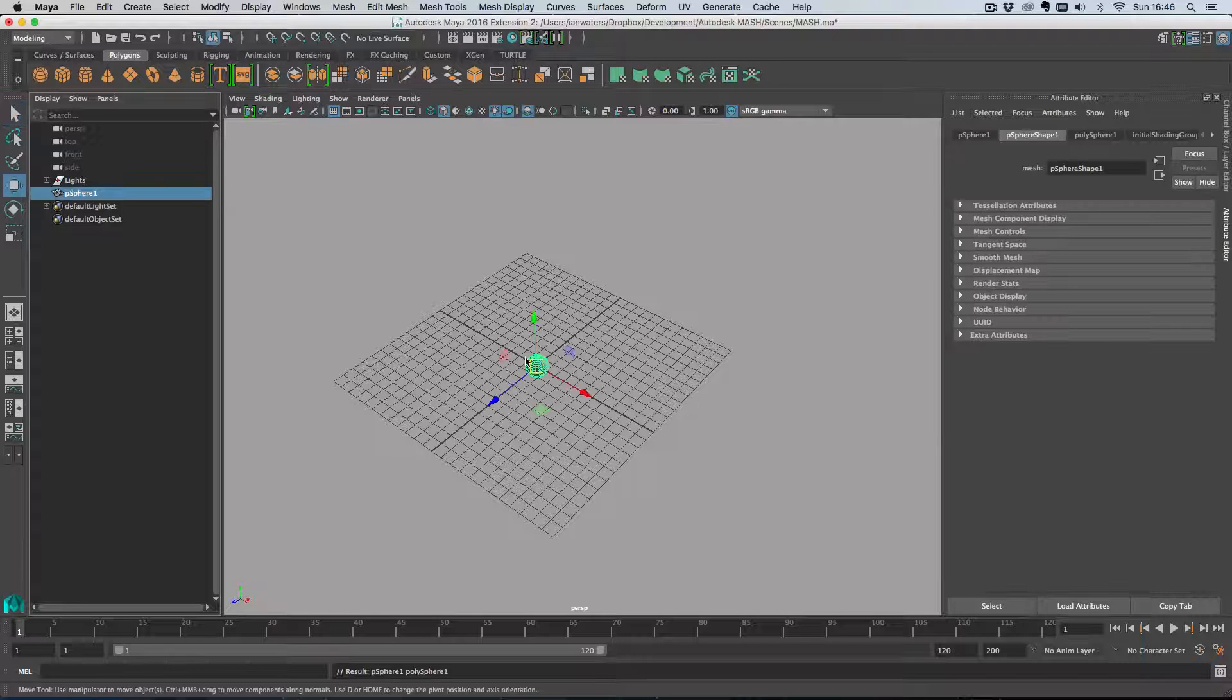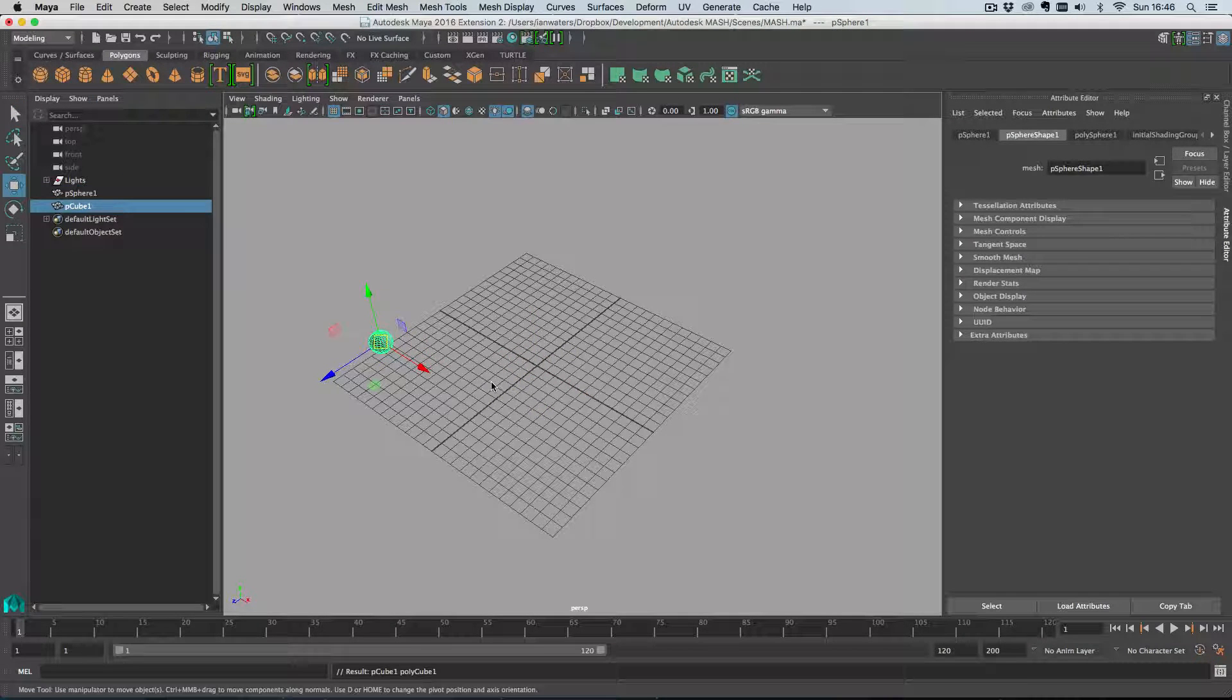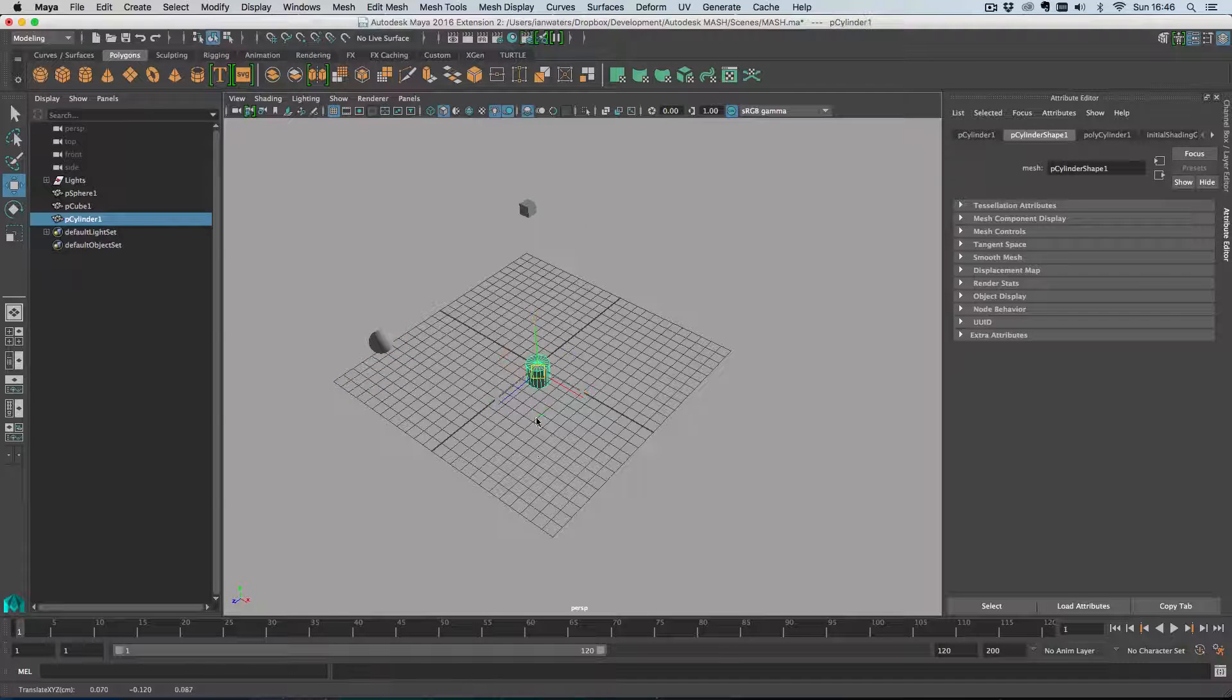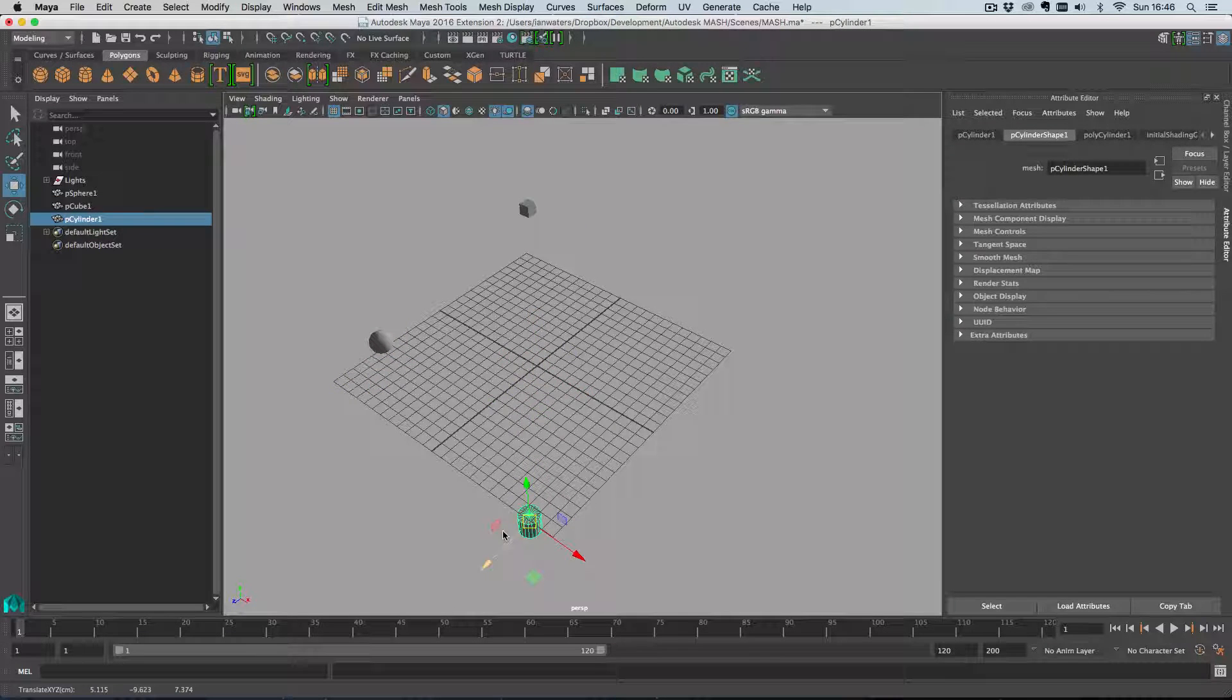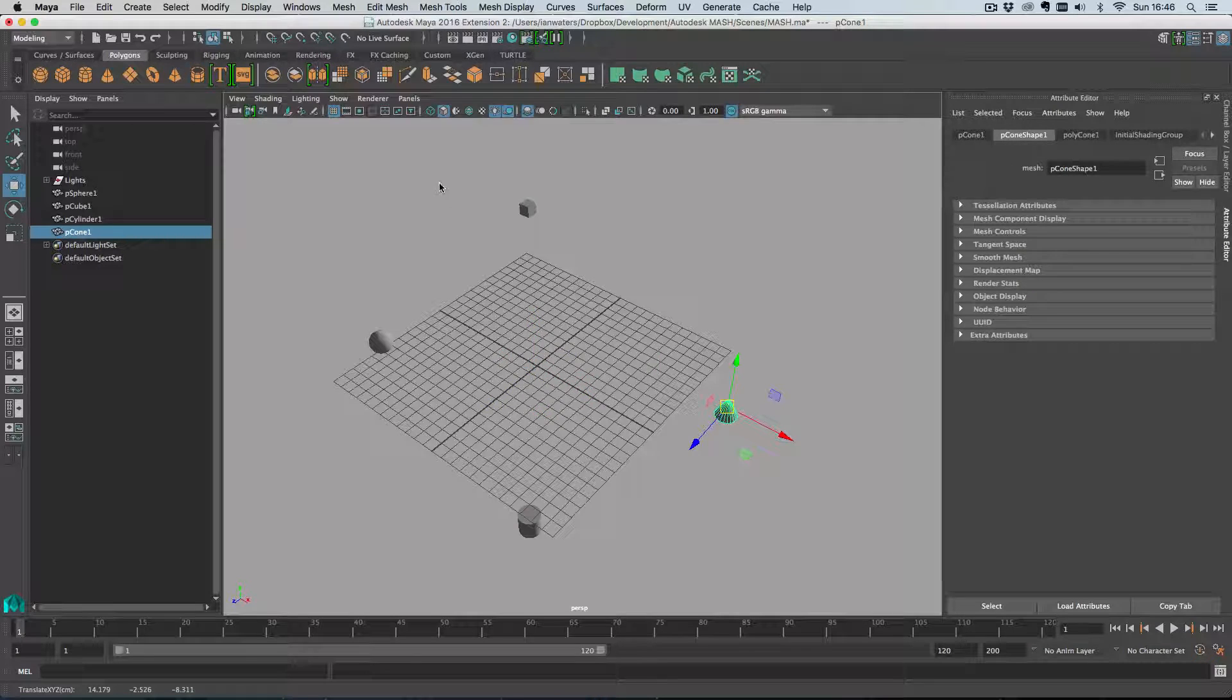To begin with I'm going to create four objects and move them away from the world center so that they've got positions that we can bring into a MASH network.